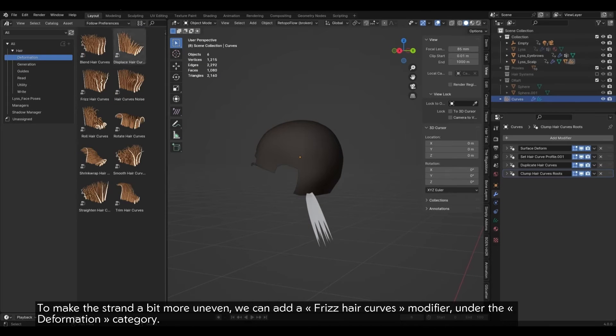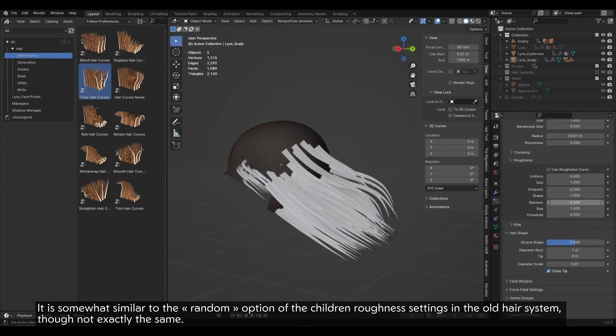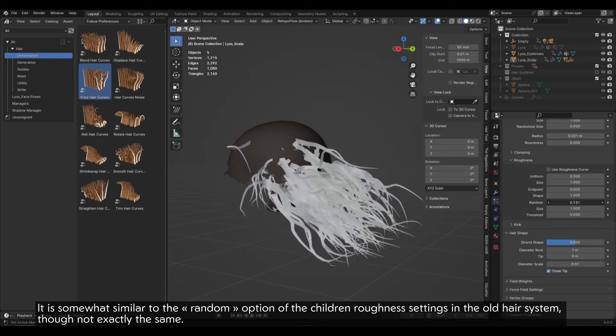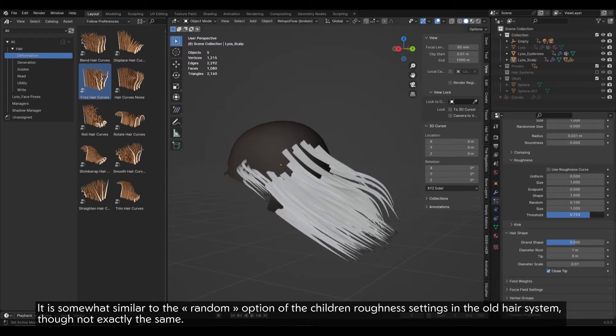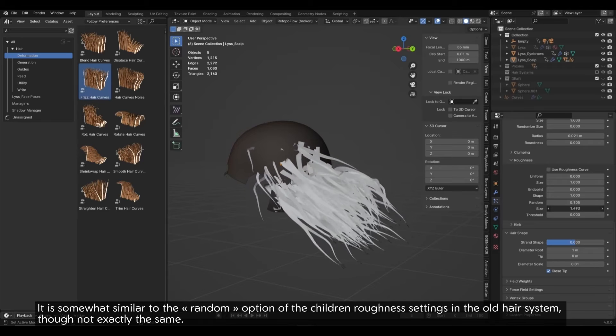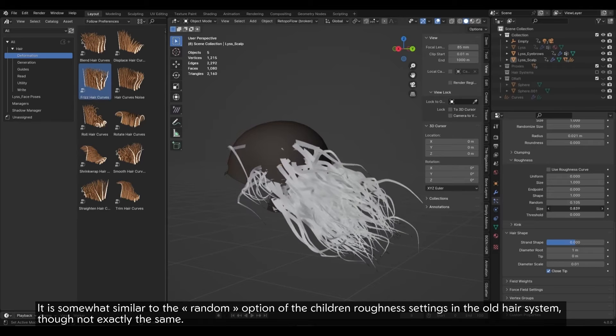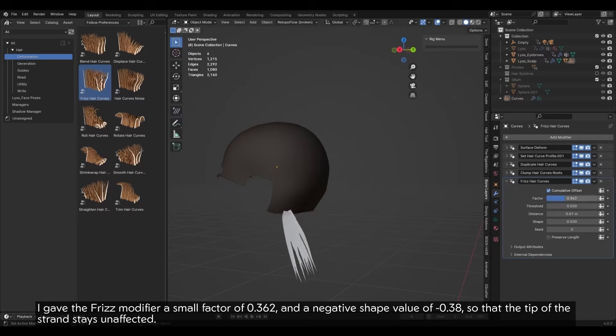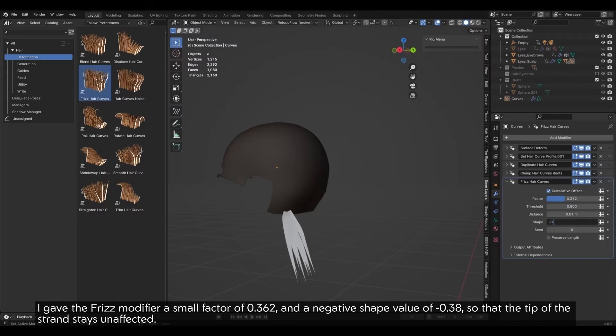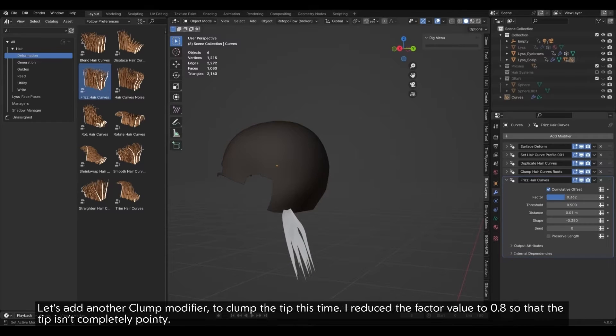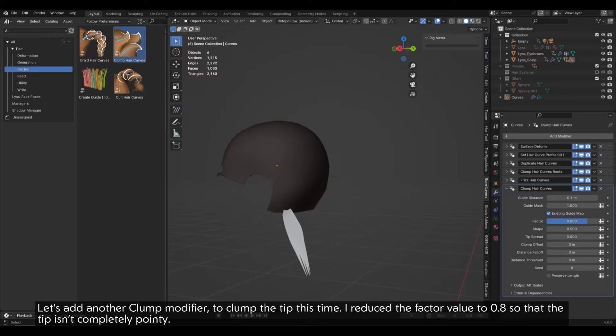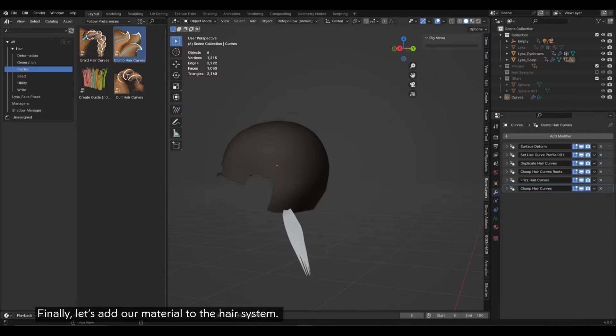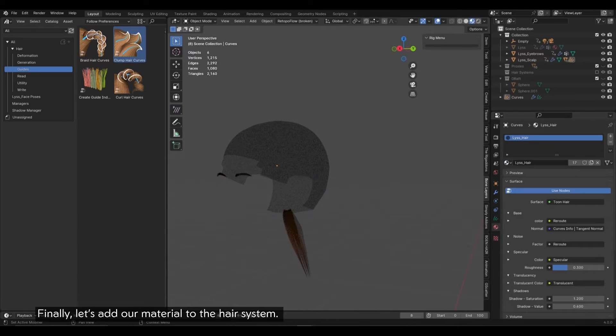I couldn't find a way to recreate the used Clump Curve option of the old hair system, so I went with two Clump Modifiers instead. It'll make sense later. Let's change the shape to minus 0.6. Feel free to play with the other values. To make the strand a bit more uneven, we can add a Frizz Hair Curves Modifier under the Deformation category. It is somewhat similar to the random option of the Children Roughness settings in the old hair system, though not exactly the same. I gave the Frizz Modifier a small factor of 0.362, and a negative shape value of minus 0.38, so that the tip of the strand stays unaffected. Let's add another Clump Modifier to clump the tip this time. I reduced the factor value to 0.8, so that the tip isn't completely pointed. Finally, let's add our material to the hair system.